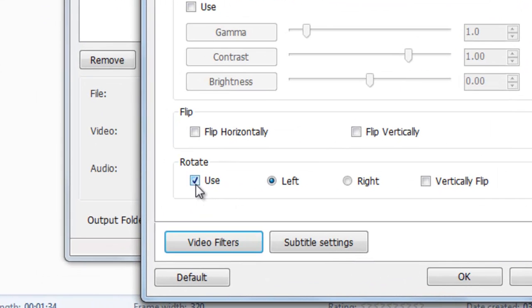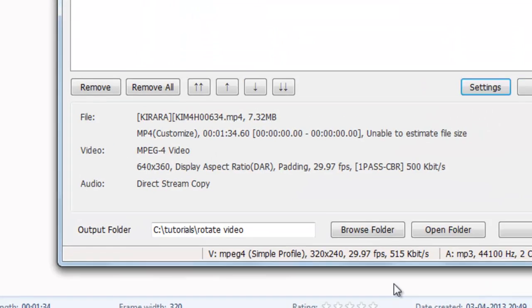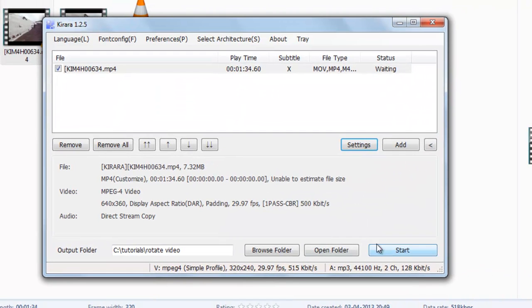Now you click use in here, left or right, as it is desired by you. Now just start the conversion process.